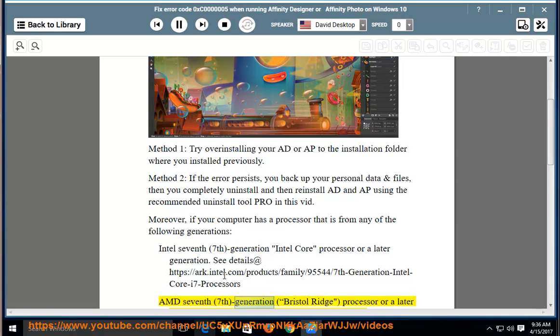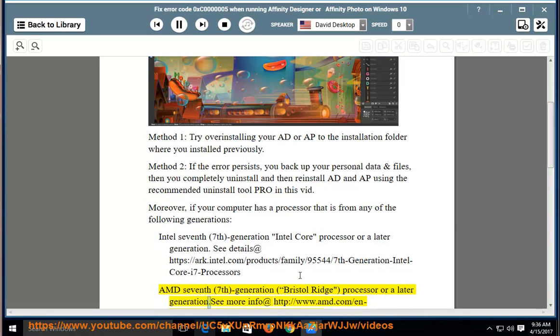AMD 7th Generation Bristol Ridge Processor or a later generation.